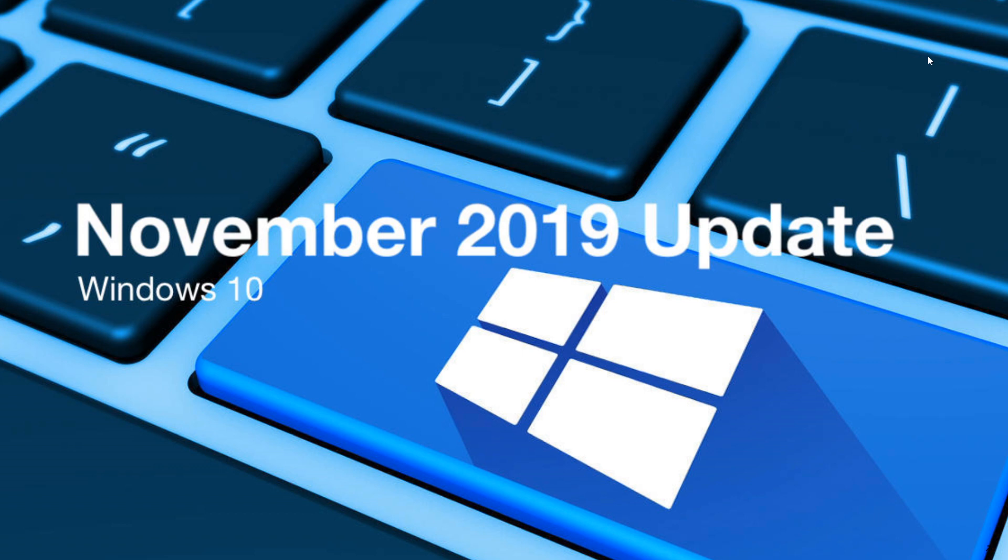So I would guess this means it will probably launch at the same time as patch Tuesday for November security updates. A lot of you are asking how well the rollout is going for those in the insider rings like release preview.